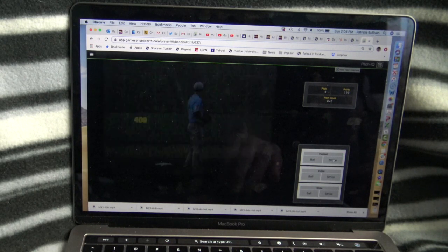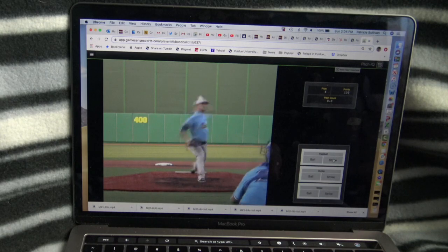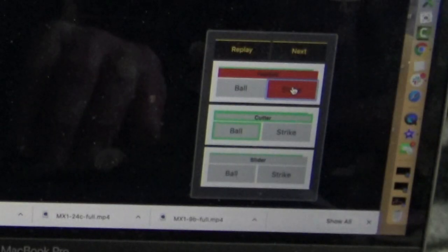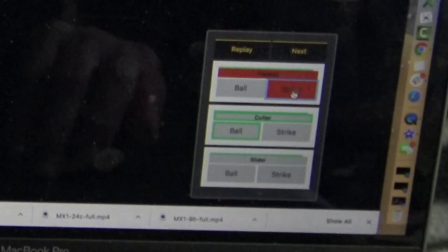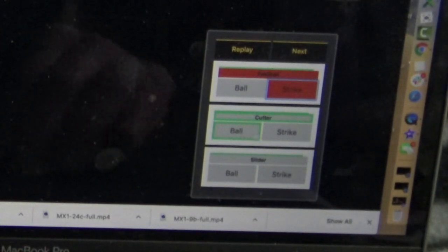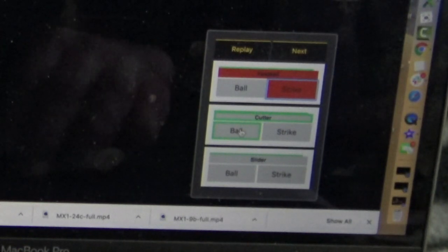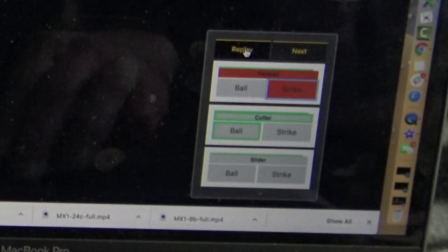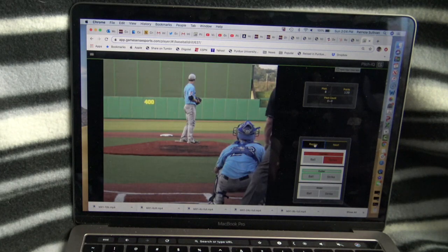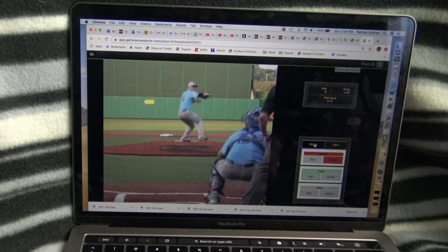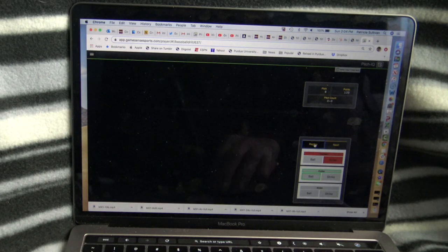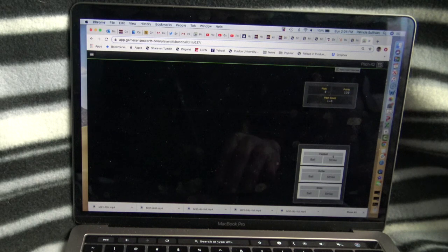Got a couple of fastballs. In that case I get red because I guessed fastball strike, and the answer is that it is a cutter off the plate. So now we see the full replay — hit the full replay button — and we see that. Oh yeah, that's no chance on that one.